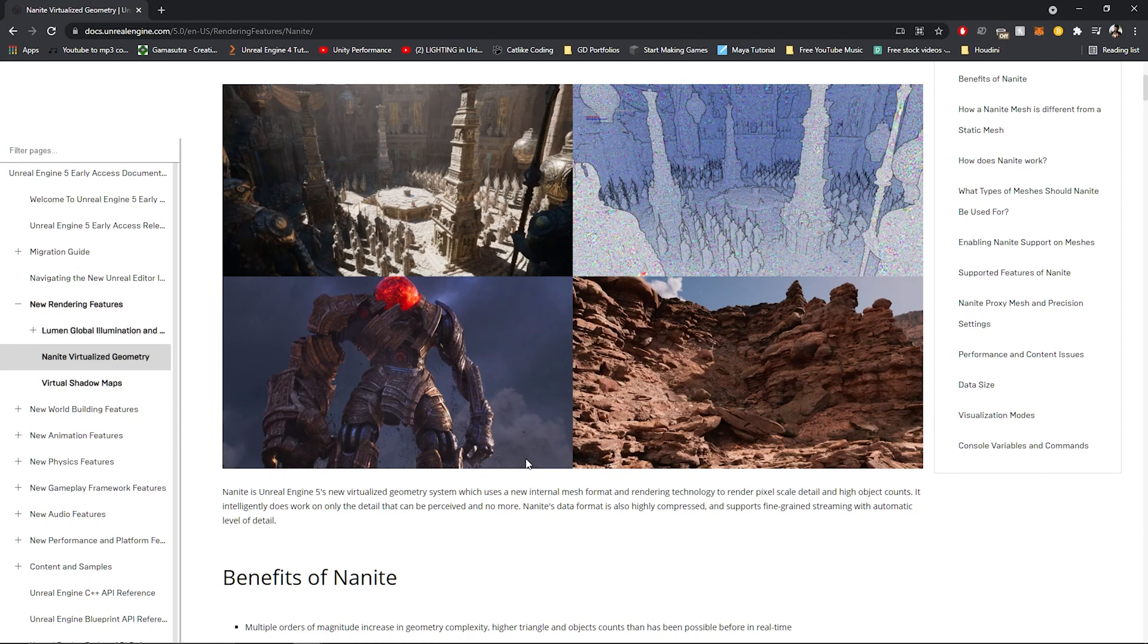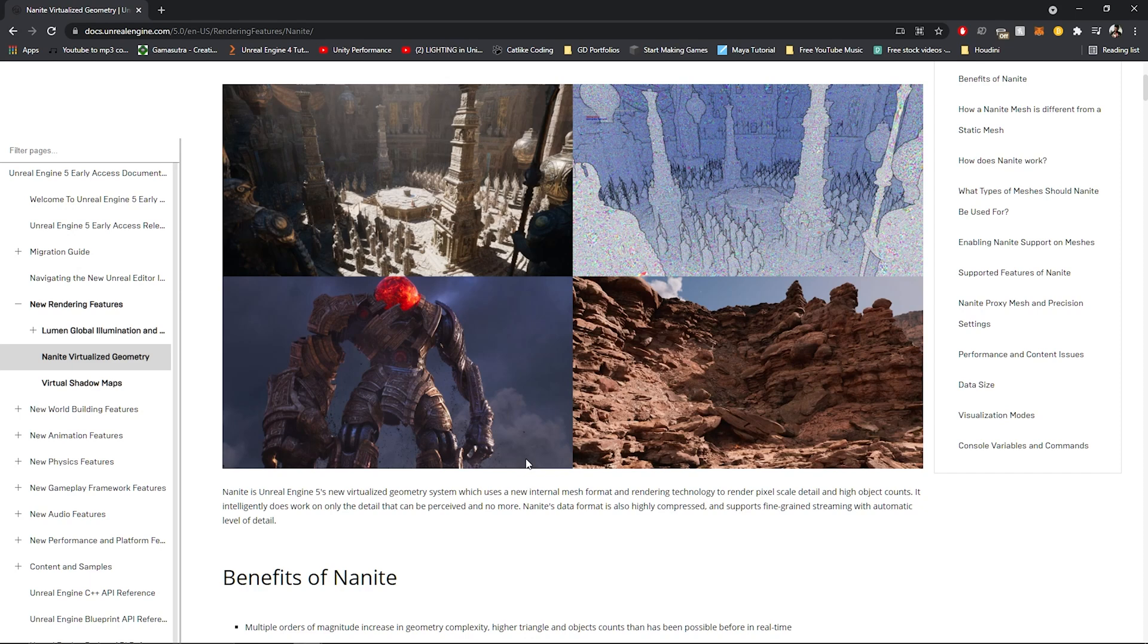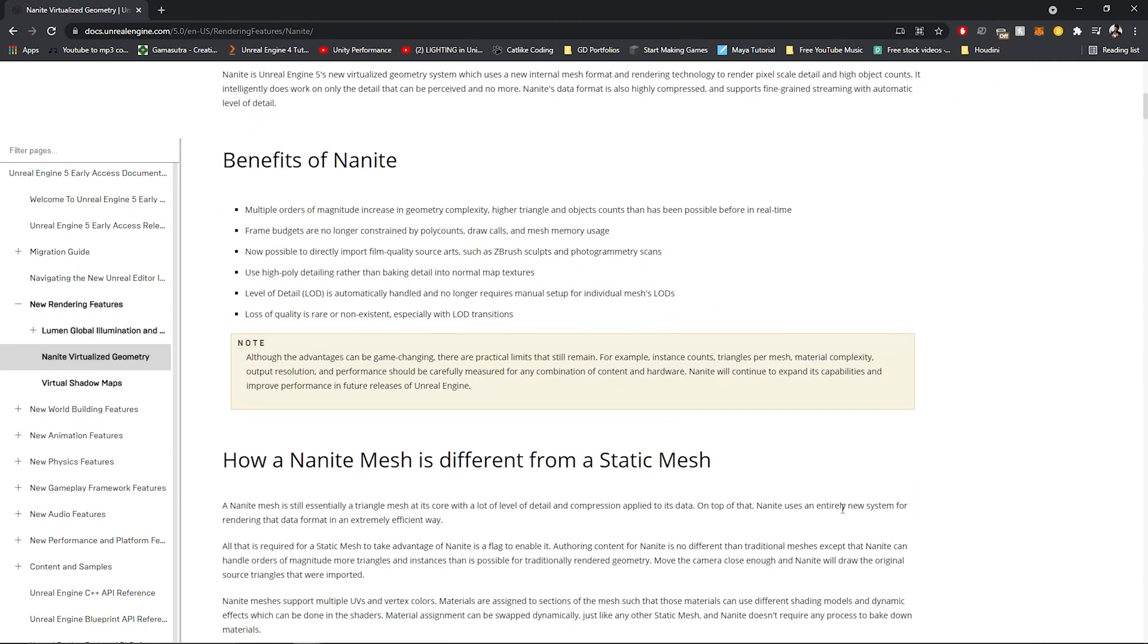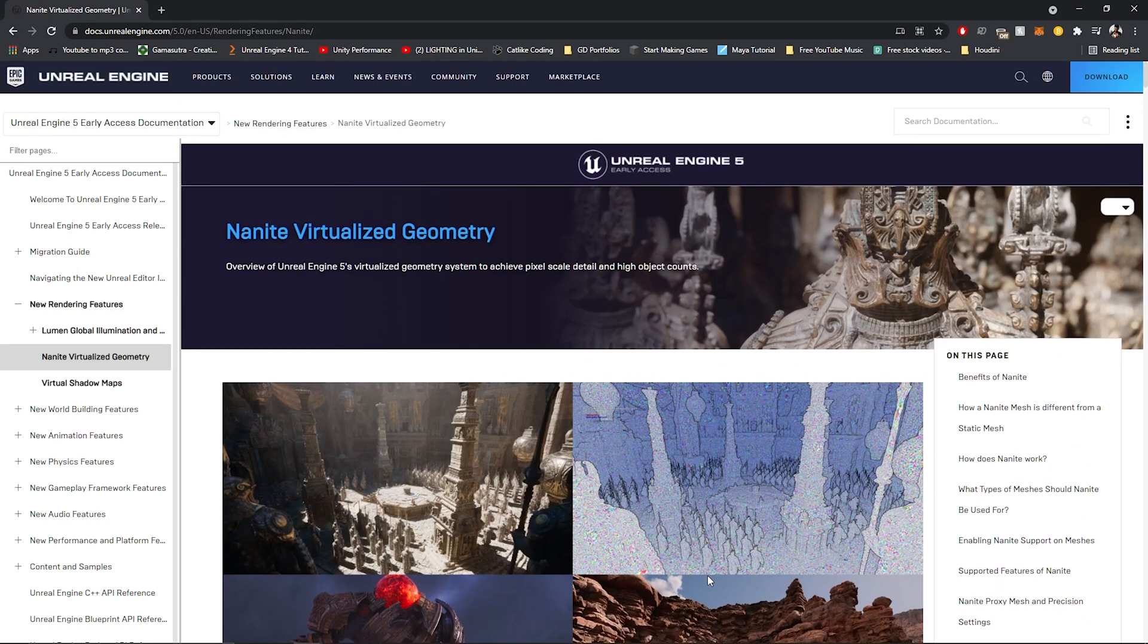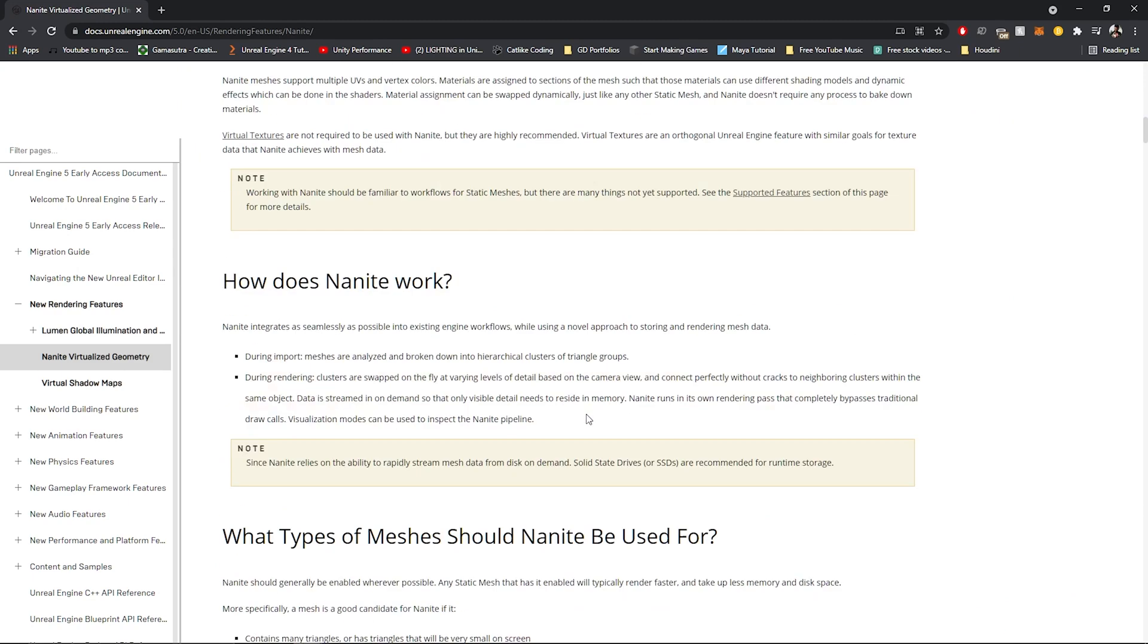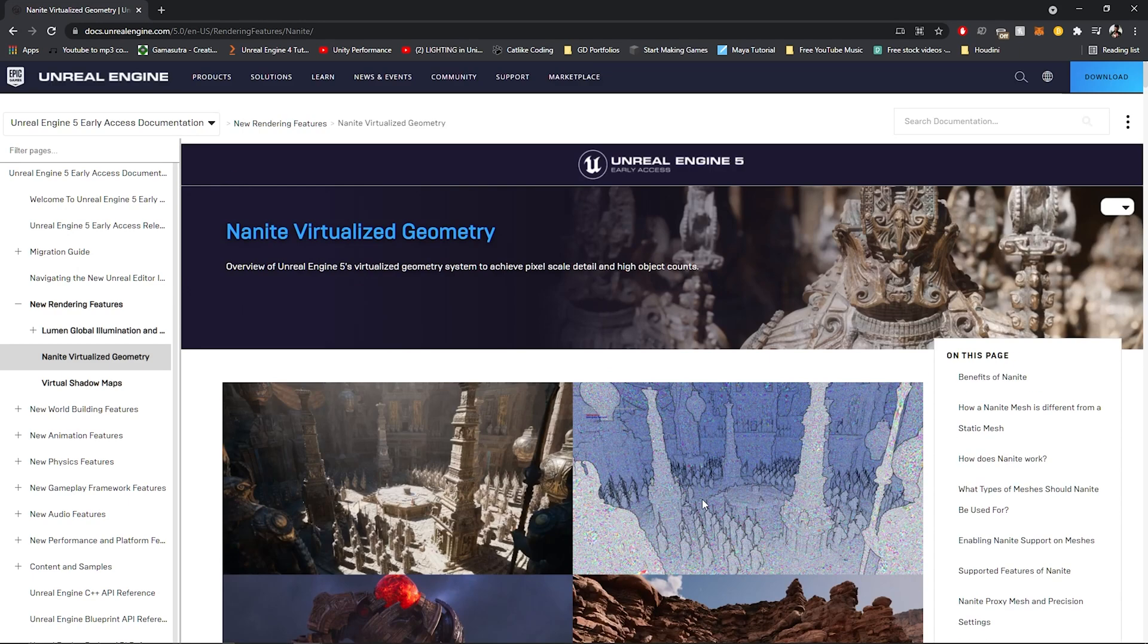Like up until now, game artists had to always optimize every game asset to a few thousand polygons or triangles, which would sometimes cost the quality of the asset itself. So what Nanite aims to do is automate this optimization process while keeping the hyper-realism of the asset intact. I don't know how they do it exactly, but if you want to read more about Nanite, the official Unreal Engine documentation link is in the description down below.